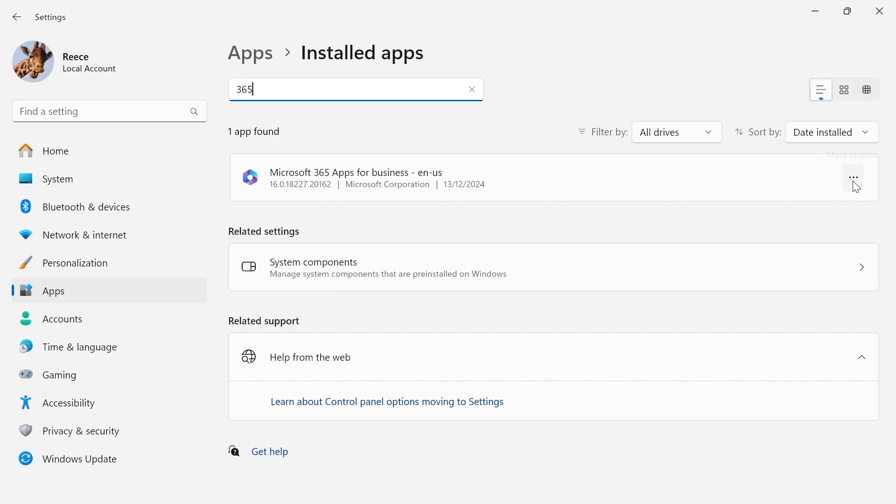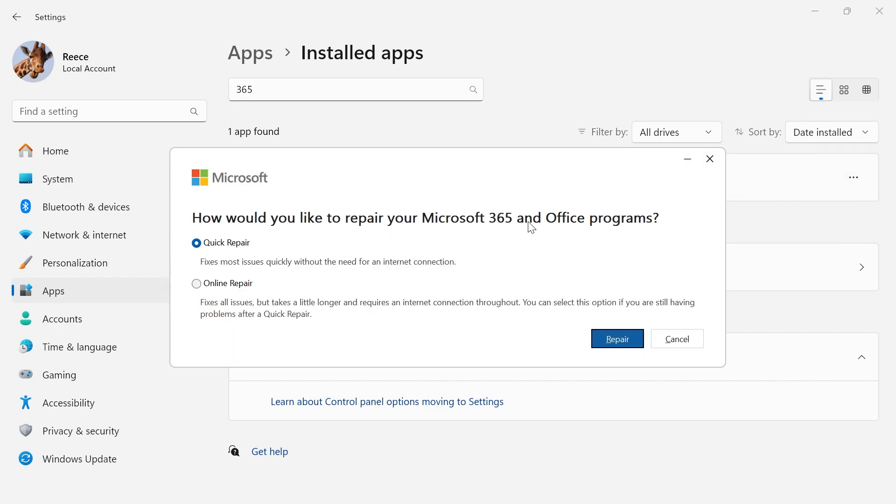Now click on the three horizontal dots and select Modify. This is going to bring up the Microsoft repair tool.